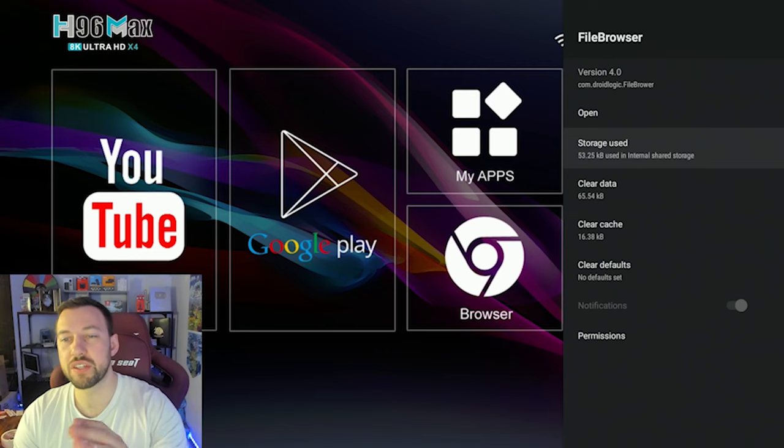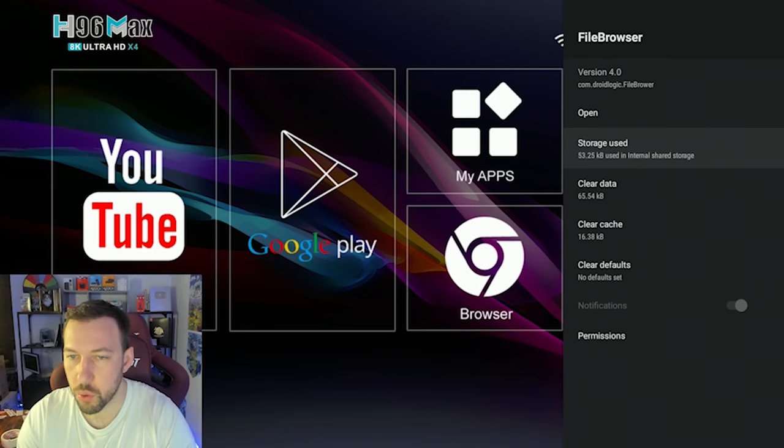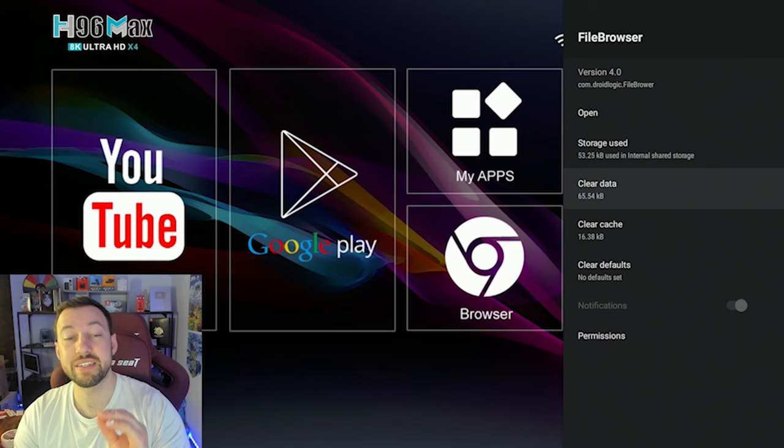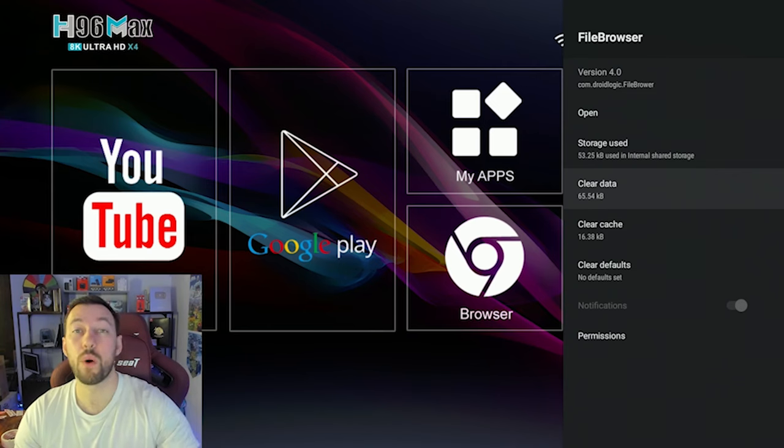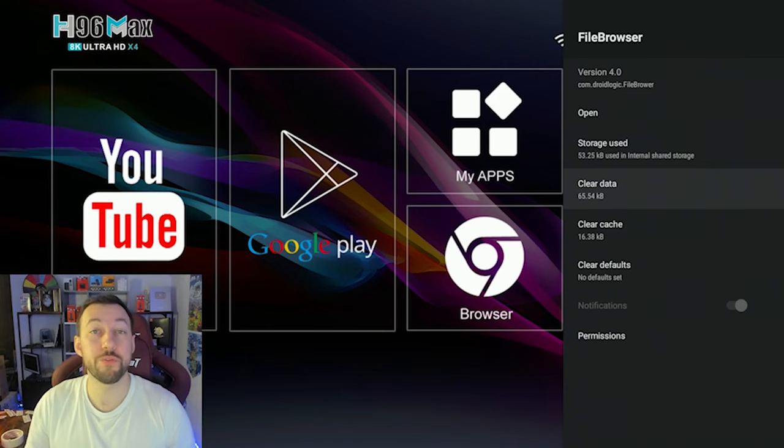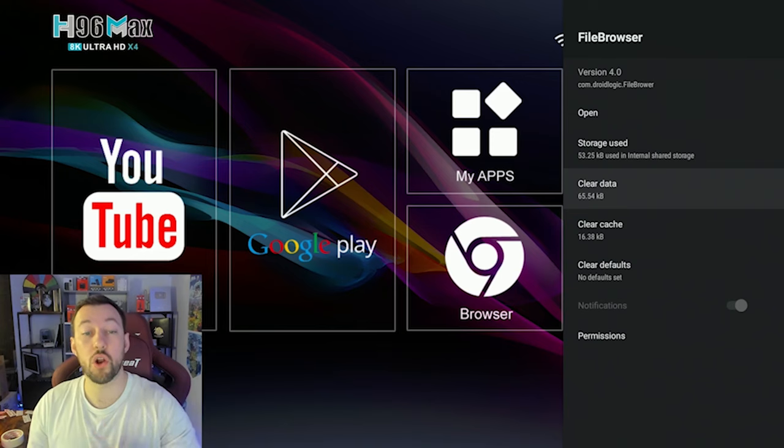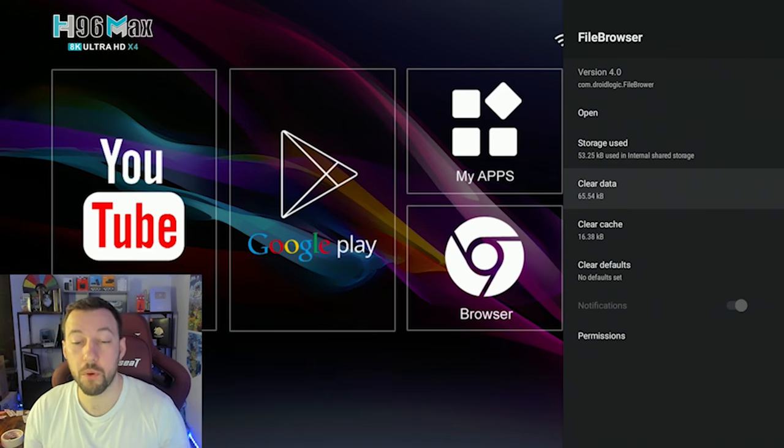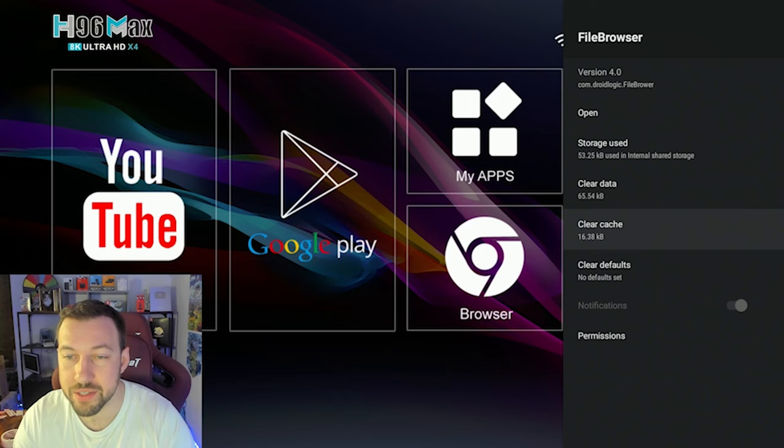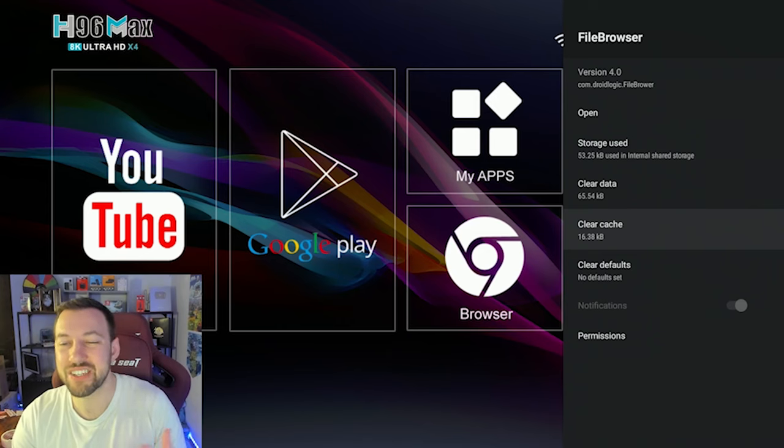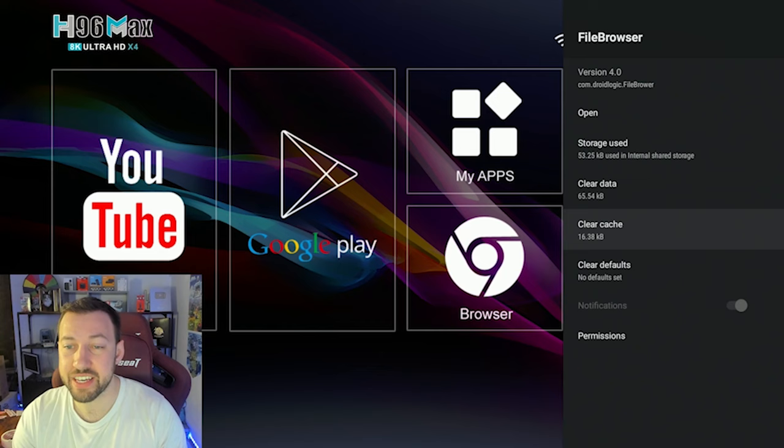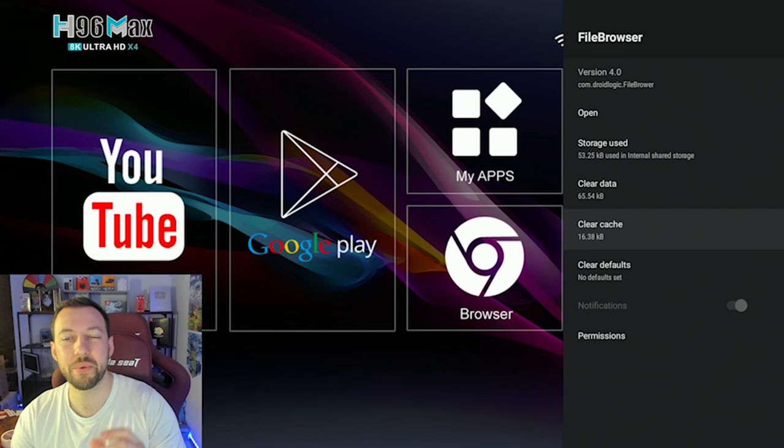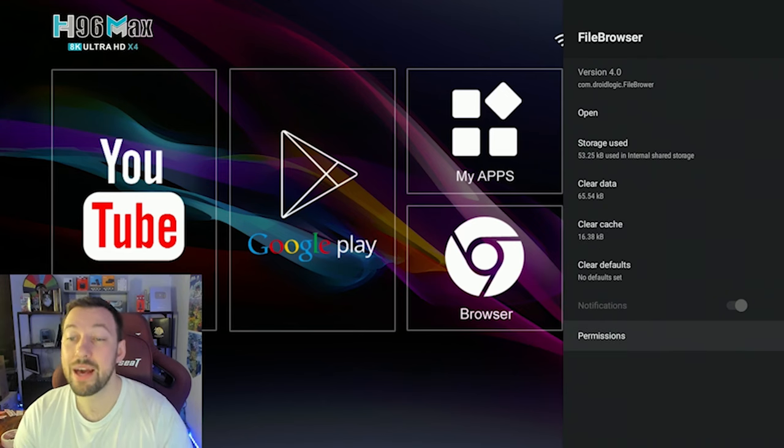Now storage used is going to talk about how much internal storage is used on the apps. Clear data, this is going to completely wipe the app. So it's like you installed it fresh for the first time. This can also fix a lot of issues if you have small problems while you're using your device. And then clear cache. Cache is temporary data. In some cases, it can actually keep the device running fast. But in others, I suggest clearing it every once in a while, especially when that data really builds up.